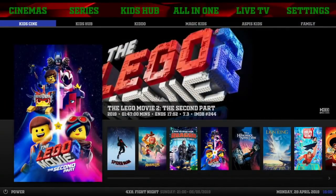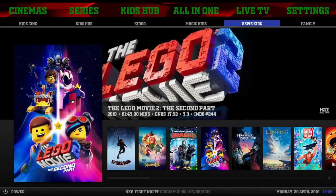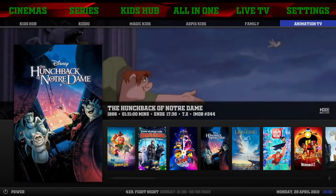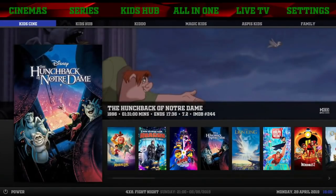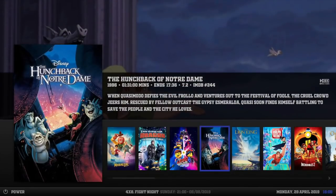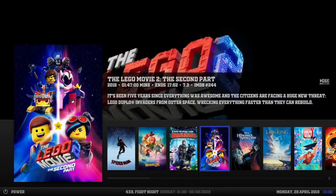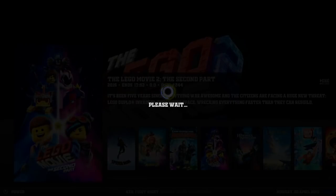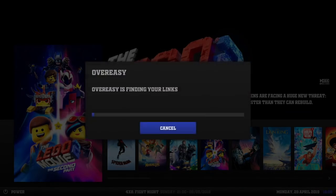Sub-menu, we got Kids Sign, Kids Hub, Kiddo, Magic Kids, Aspys Kids, Family, Animation TV, and back to Kids Sign. Let's see where the widgets are coming from. I want to say Over-Easy, but it can't be. Yeah, it is - it's Over-Easy.